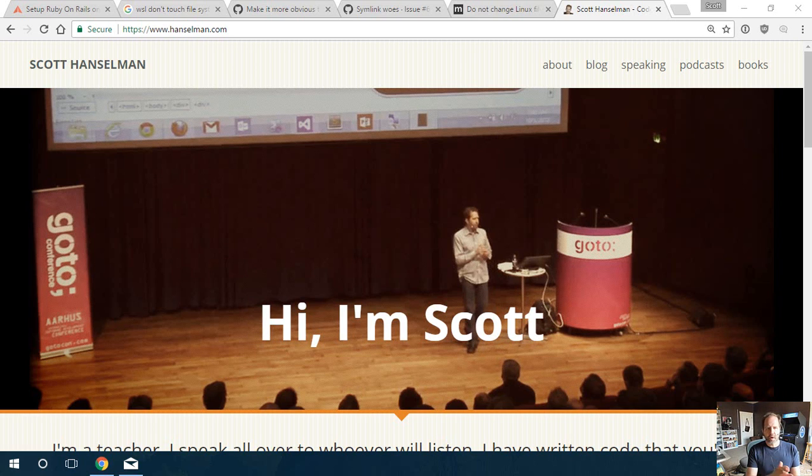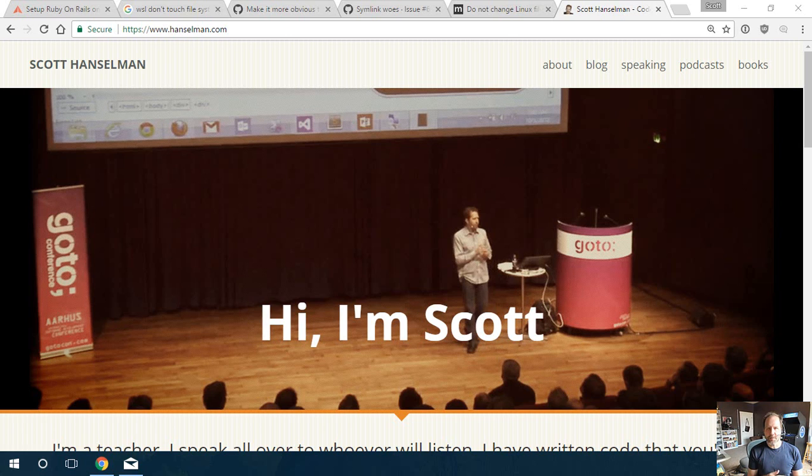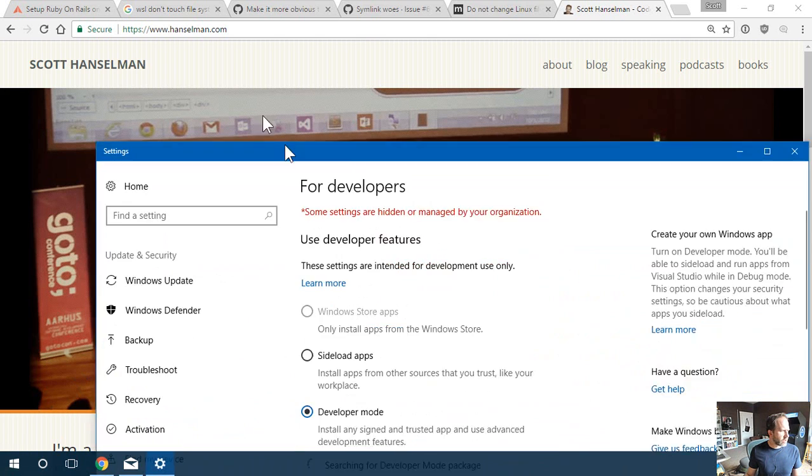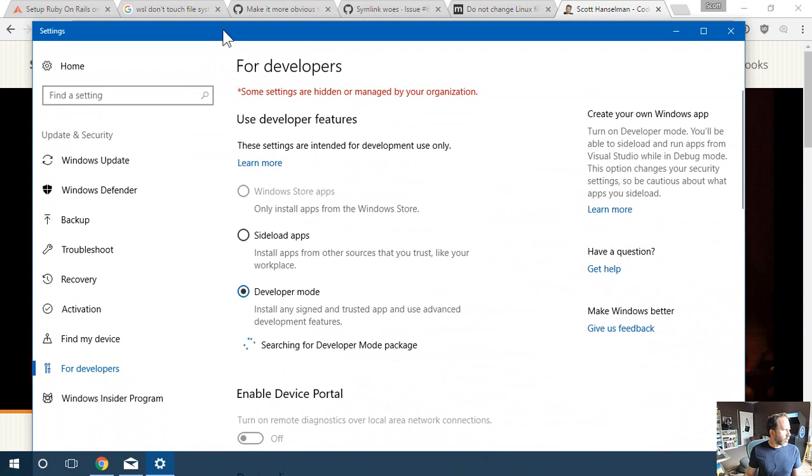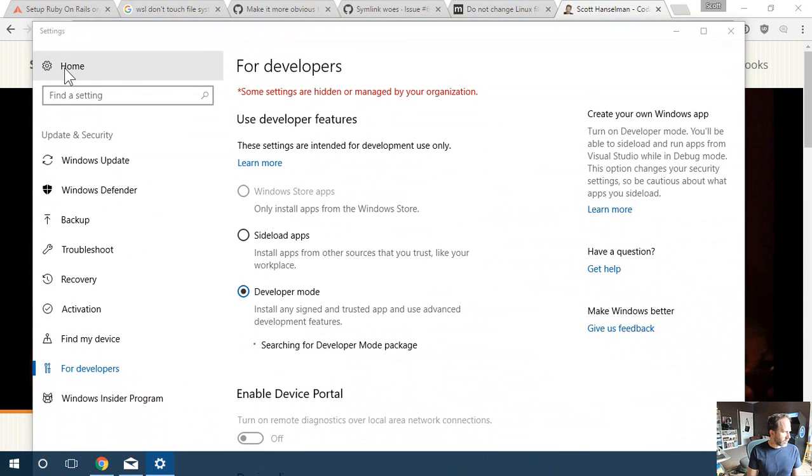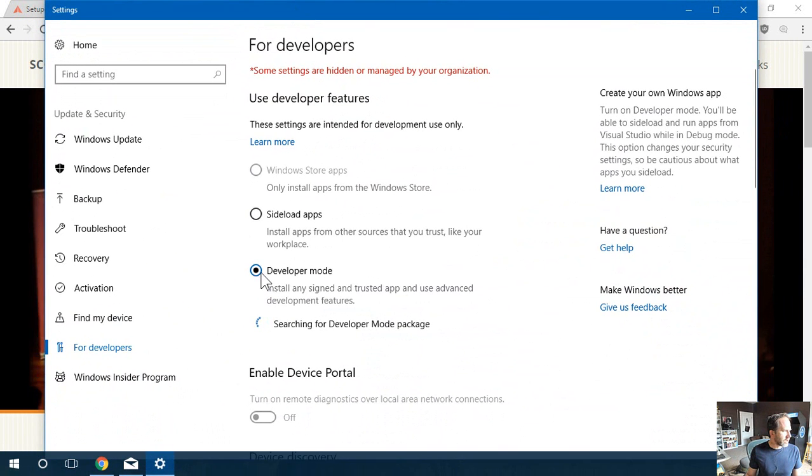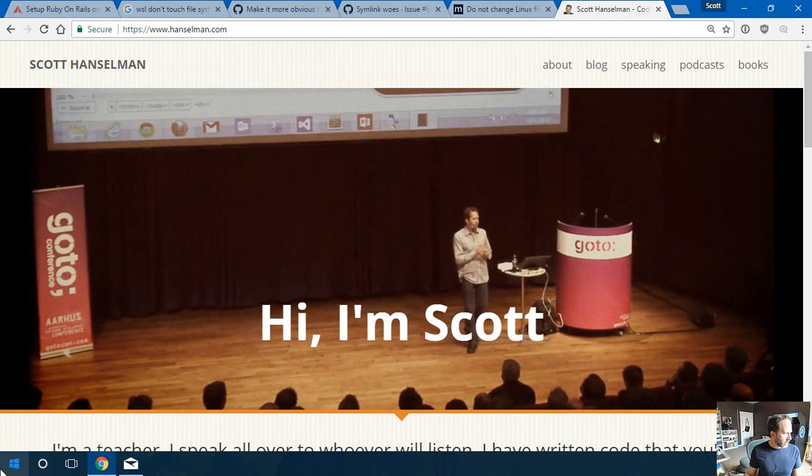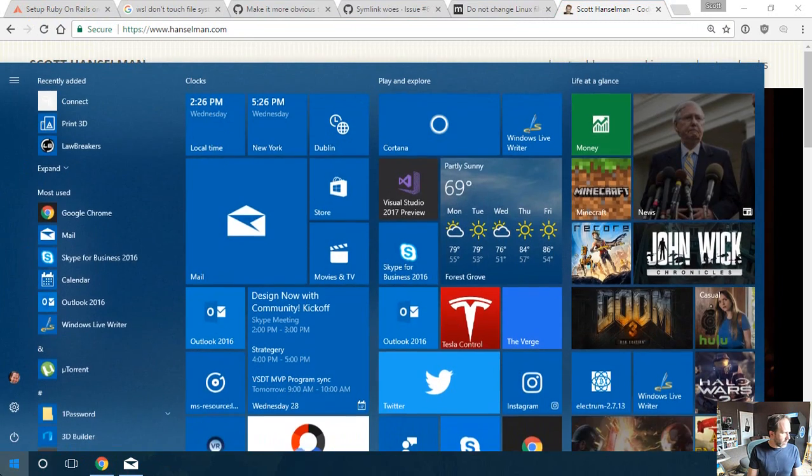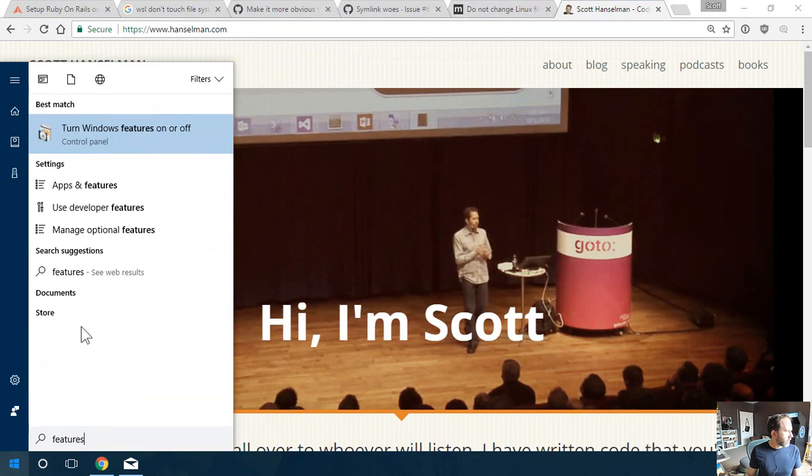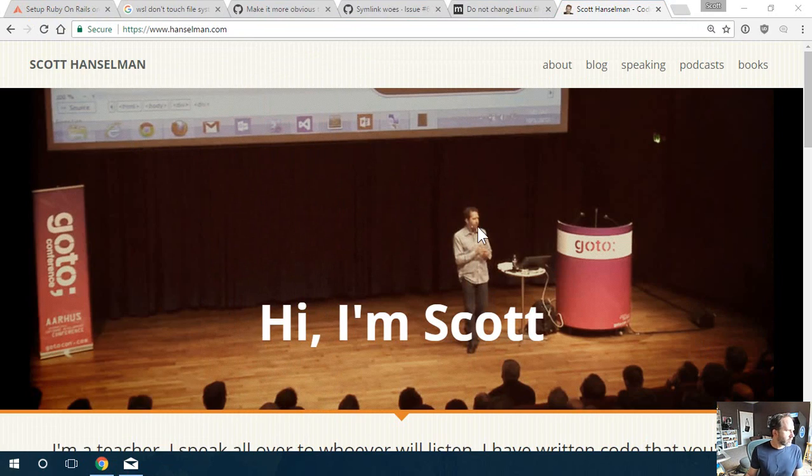Hey folks, I'm Scott Hanselman. Real quick video here to give you an understanding about how the Windows subsystem for Linux works and maybe clear up some of the confusion around the file system. So I'm here on Windows, and if I go to Developer Mode, you can find that under Settings. Just go to the Start menu and type in Developer Mode. Click on Developer Mode, let it do its thing, and then we'll go and look at Windows Features.